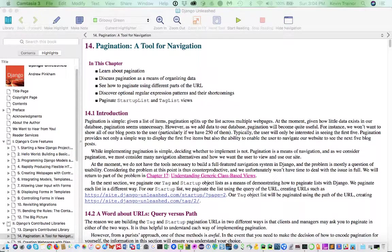Hi, this is Kevin Trainor. Welcome to my briefing for chapter 14 of the Pinkham book, Django Unleashed. Chapter 14 is called Pagination, a Tool for Navigation. And it's really a honey of a chapter.